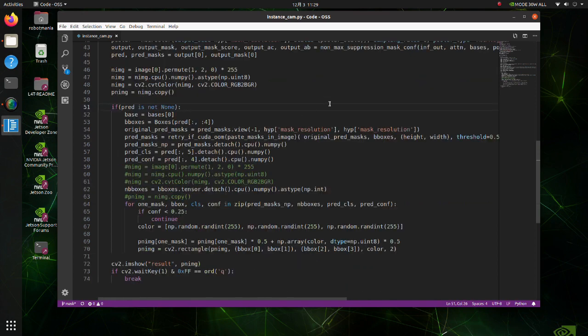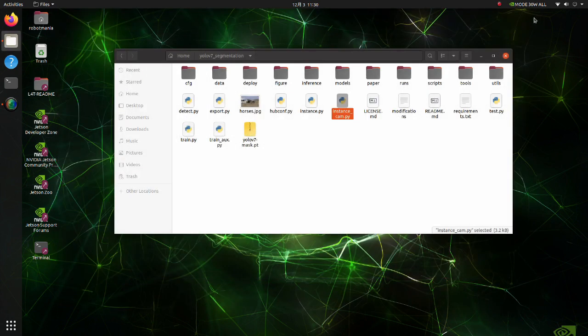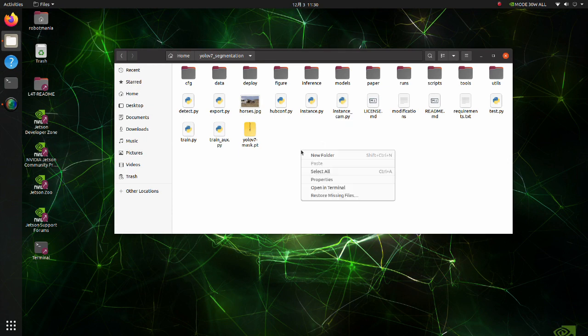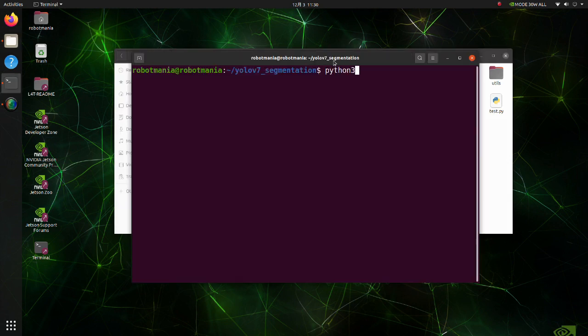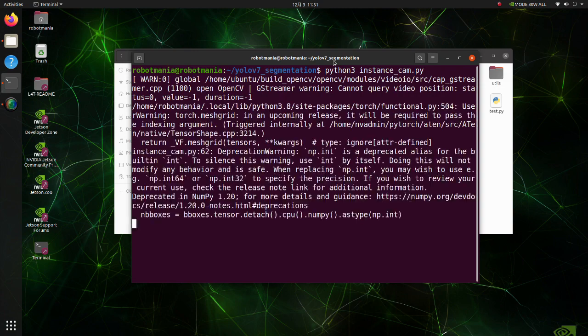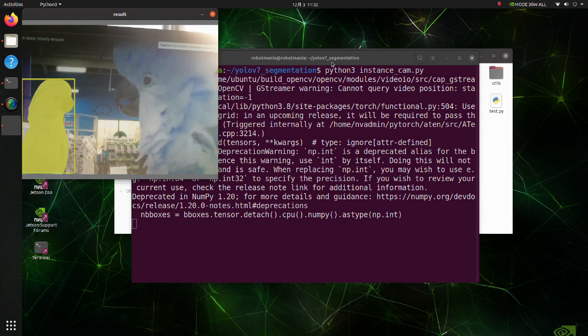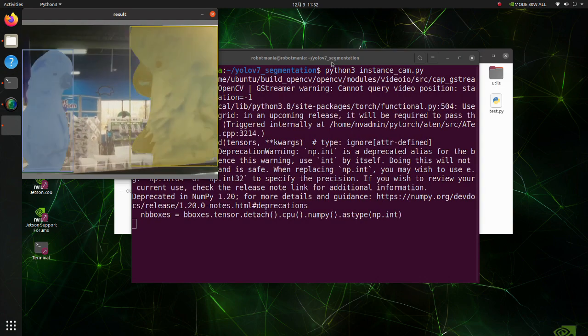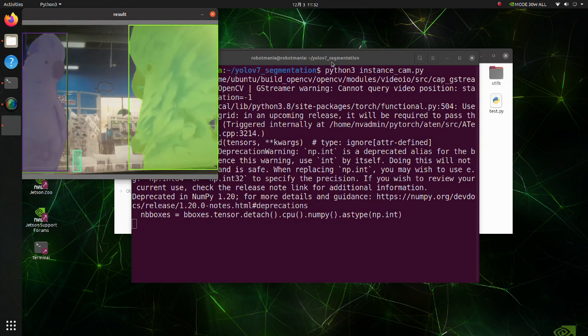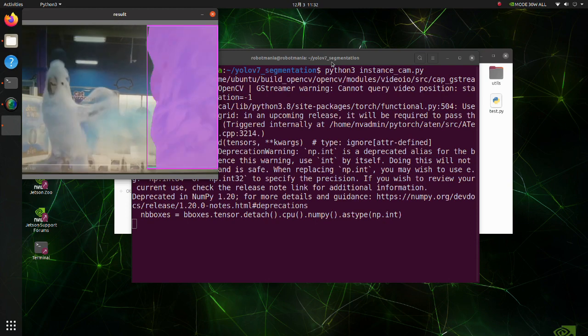Now let's execute this script. Open a new terminal. Execute the instance cam script. We have successfully executed real-time instance segmentation.